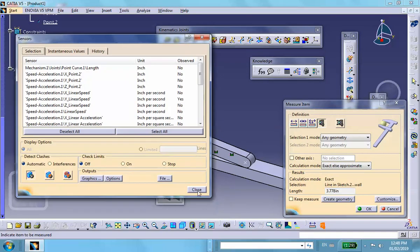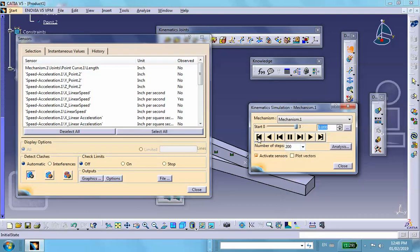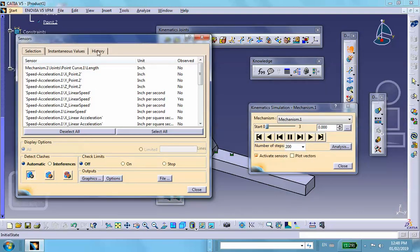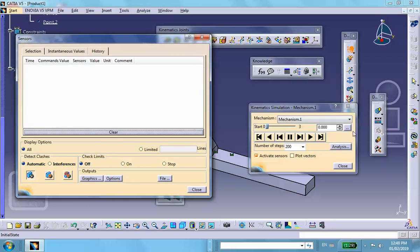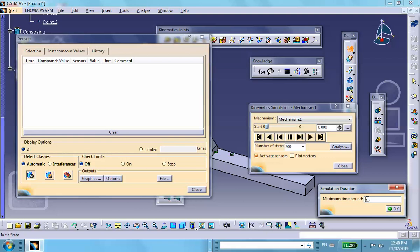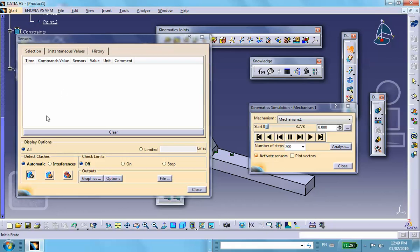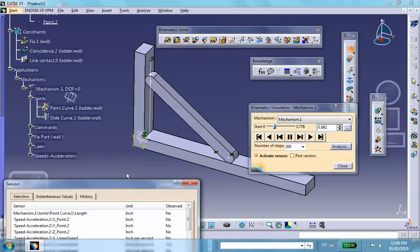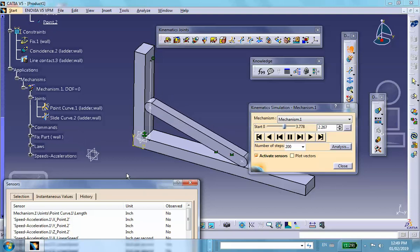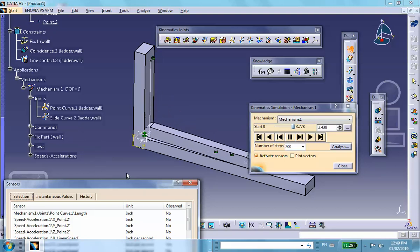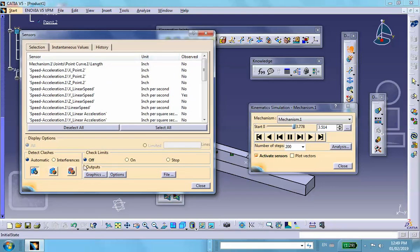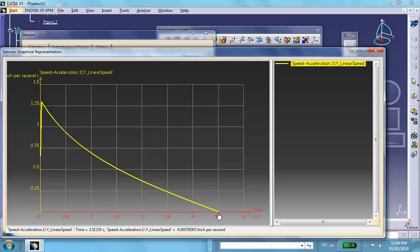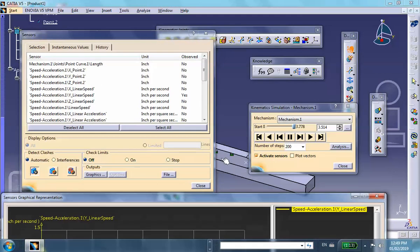Let me measure exactly what the length of that line is — 3.778 inches. Rewind and clear the history, then change the simulation time to 3.778 seconds so it goes all the way to the bottom. Play it and plot the graph — you can see the velocity goes all the way to zero, which is when the ladder becomes fully horizontal. That takes care of the problem. Have fun with it.